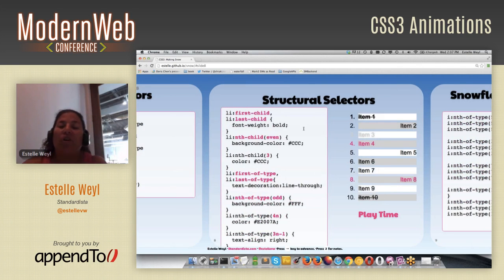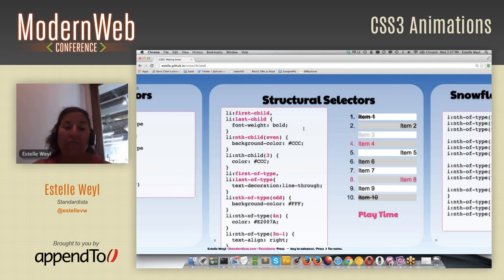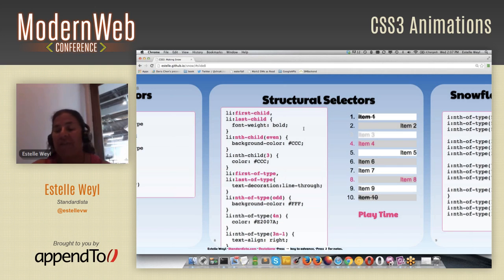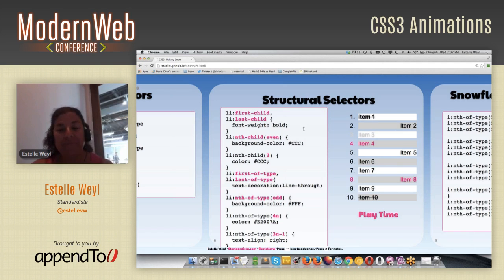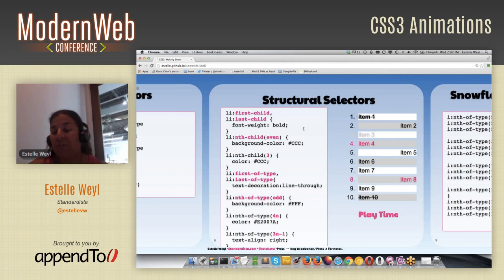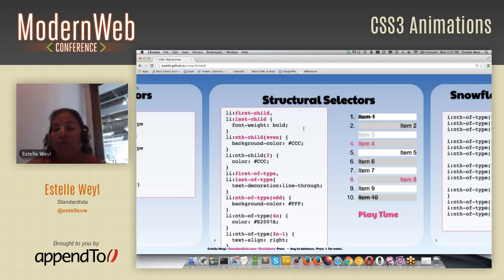Here's an example of structural selectors. On the right I have a list of 1 through 10. There is first-child and last-child — the first child of the UL is number 1, the last child is number 10. Number 1 is bold. Then I did li:nth-of-type(even) — even and odd are two keywords you can use. Even is 2, 4, 6, 8, 10 — the same as 2n — and those items all have a gray background.